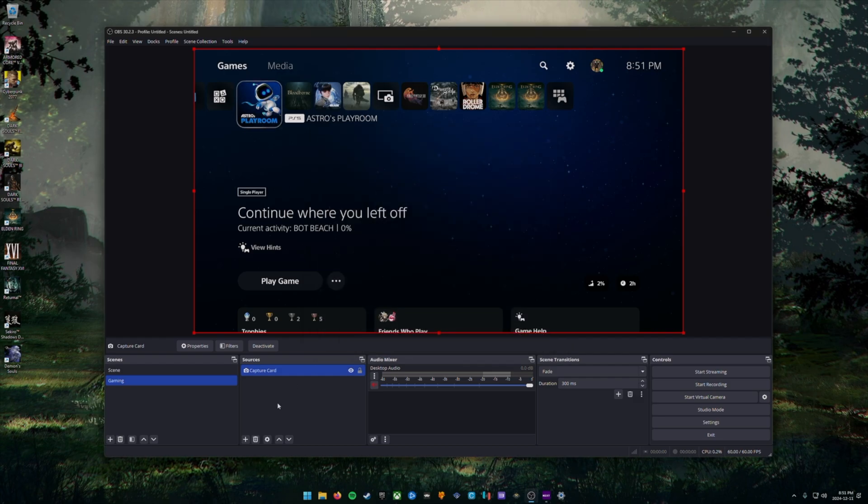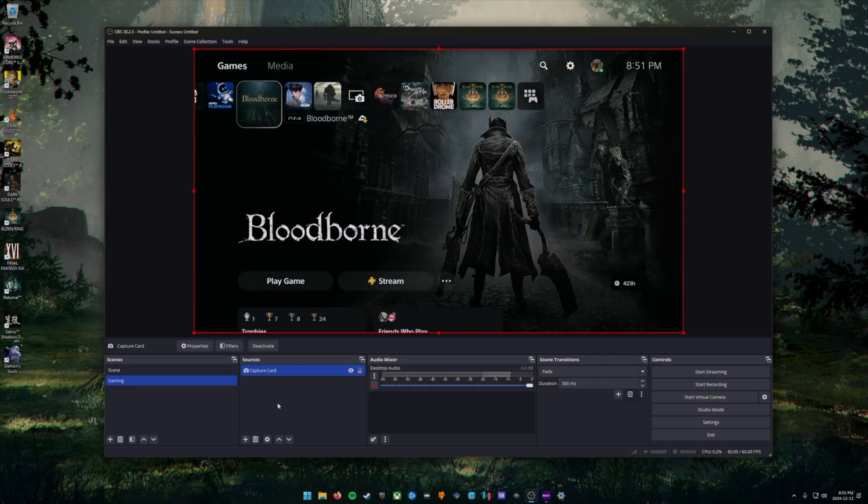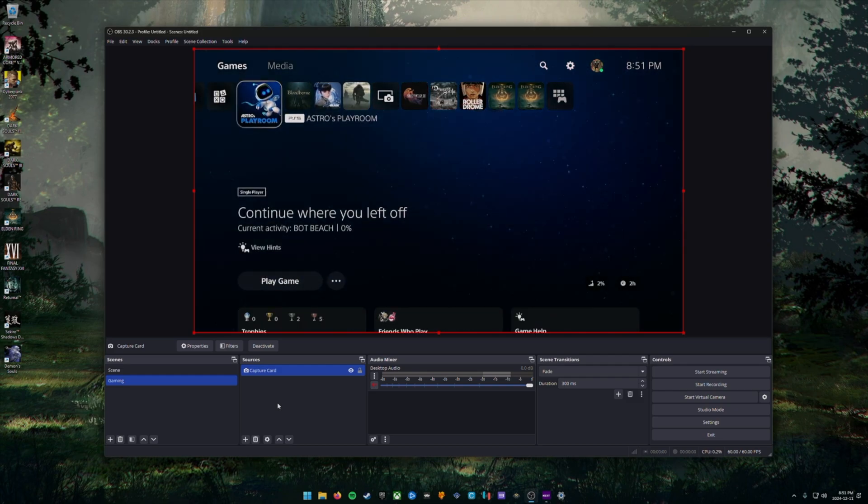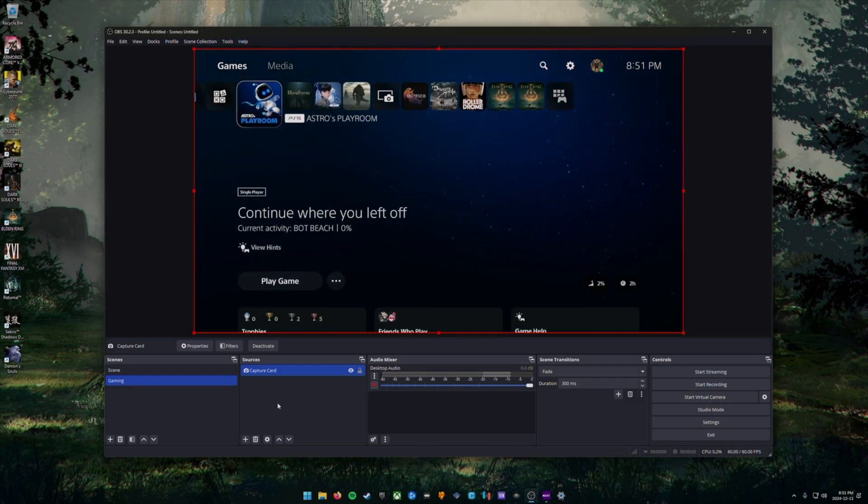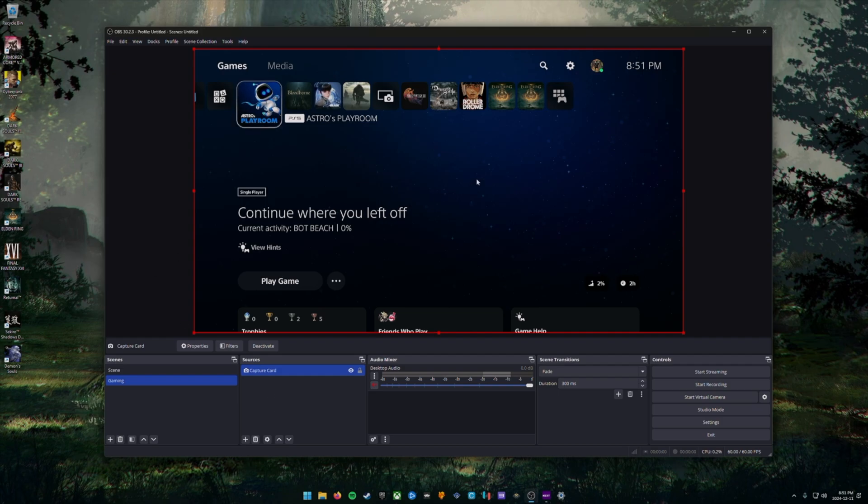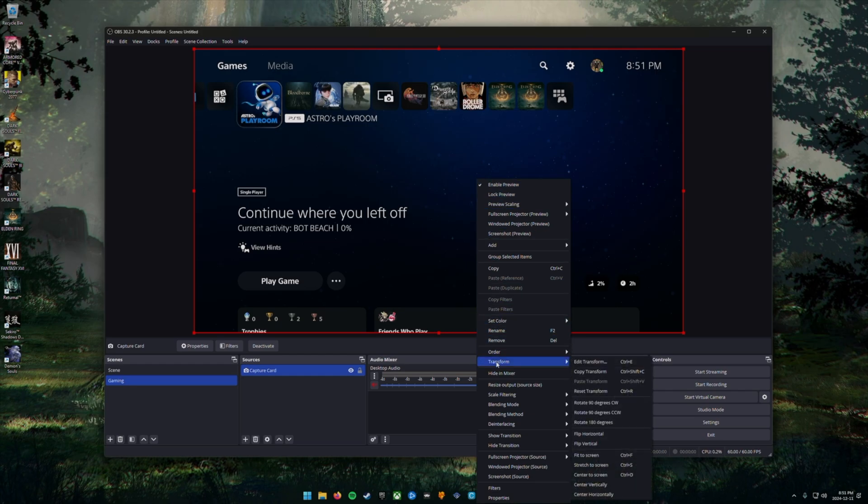You should now see the console device that's connected to your capture card is showing up in your OBS studio window, but you'll notice that you have no audio. That's what we're going to set up next. Before we do that, right click on the canvas and choose transform and then choose the option to fit the screen.